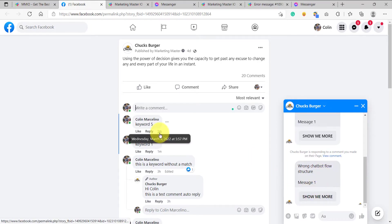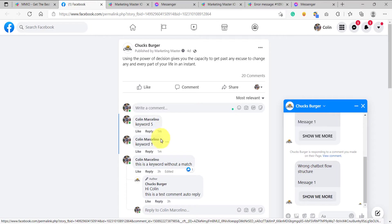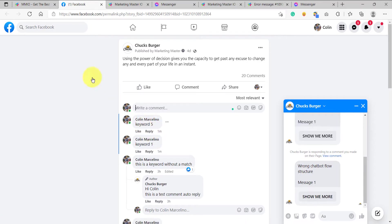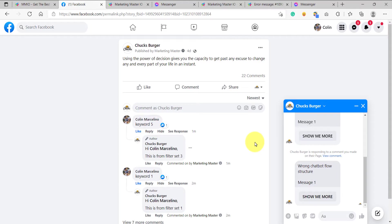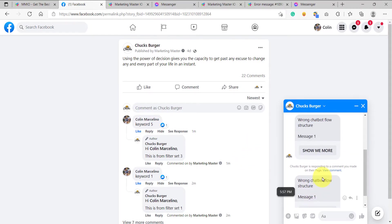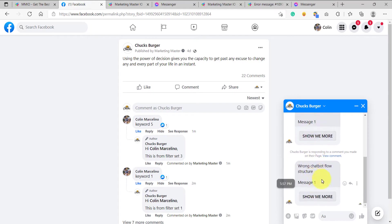So this is how it works. You might notice that if you want to see the public comment reply for each of these comments, simply refresh your page. After refreshing, you should be able to see the comment auto-replies for our test comments. And because we set a private message for each of the filter sets, that's why we are receiving a private message on our Messenger as well. This is the correct structure — we only received one message instead of multiple messages. Structure your chatbot flows correctly and only send one message.